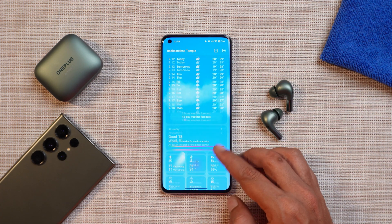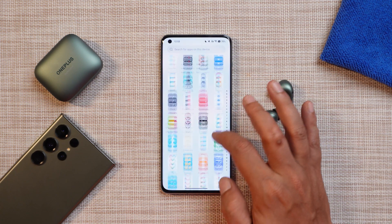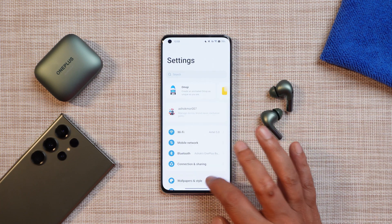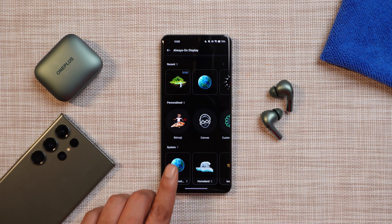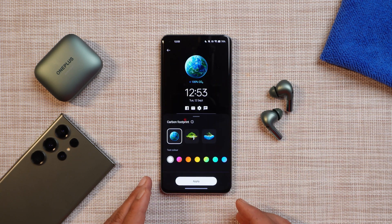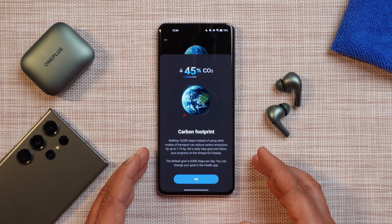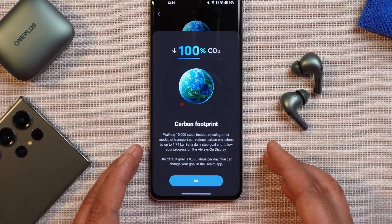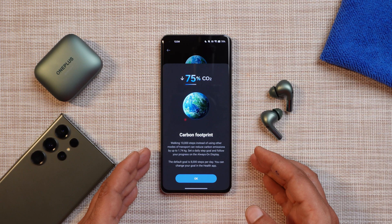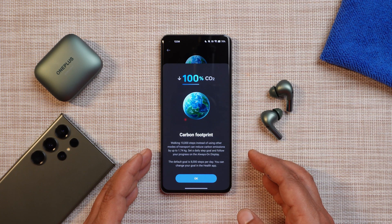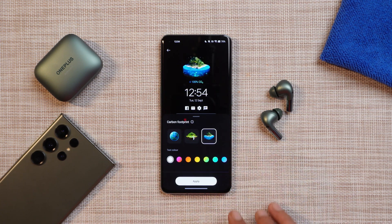The Weather application now provides a lot more information compared to the previous version, and it also provides lifestyle tips. For customization, OnePlus has added some new AOD styles found in the Wallpapers and Style section under AODs. Towards the bottom there is a new option called Carbon Footprint. Tapping the info button reveals that walking 10,000 steps instead of using other modes of transport can reduce carbon emission by up to 1.74 kg, and you can set a daily goal and track your progress on the always-on display.